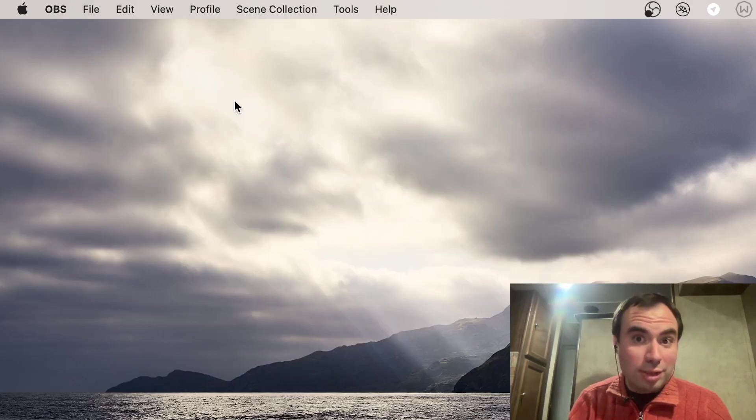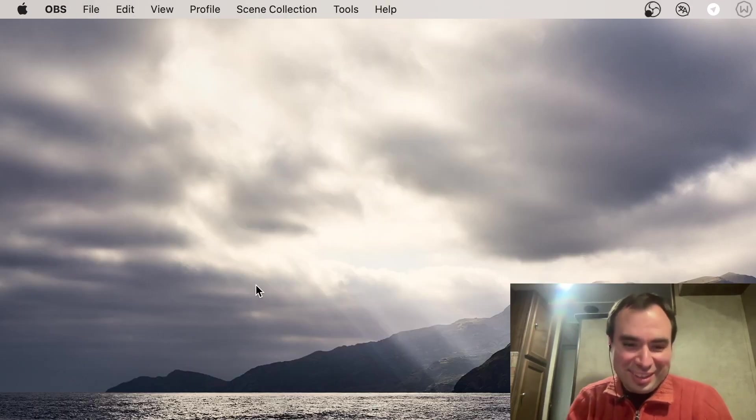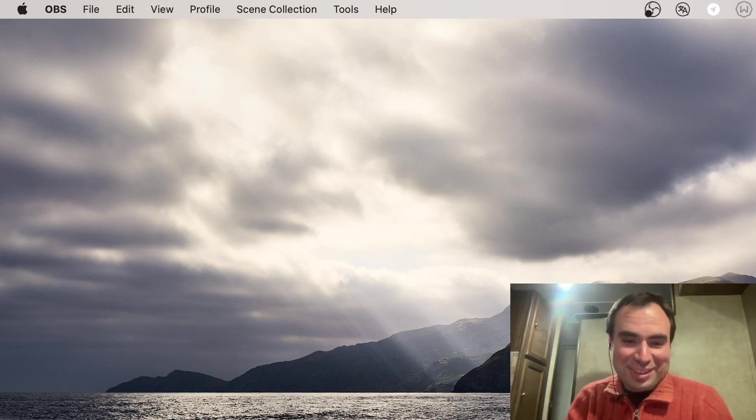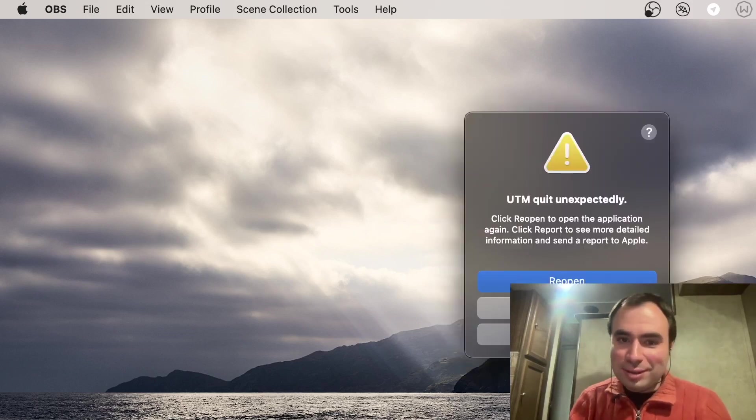Okay guys it crashed. Yeah, there's a difference between the free product and the commercial product.